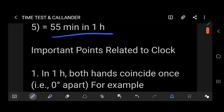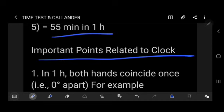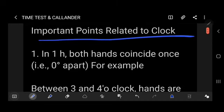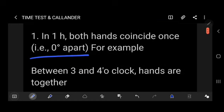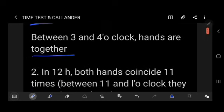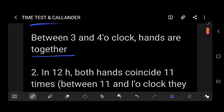Important points related to the clock: In one hour, both hands coincide once — they are zero degrees apart. For example, between 3 and 4 o'clock the hands come together once. In a 12-hour period, both hands coincide 11 times.